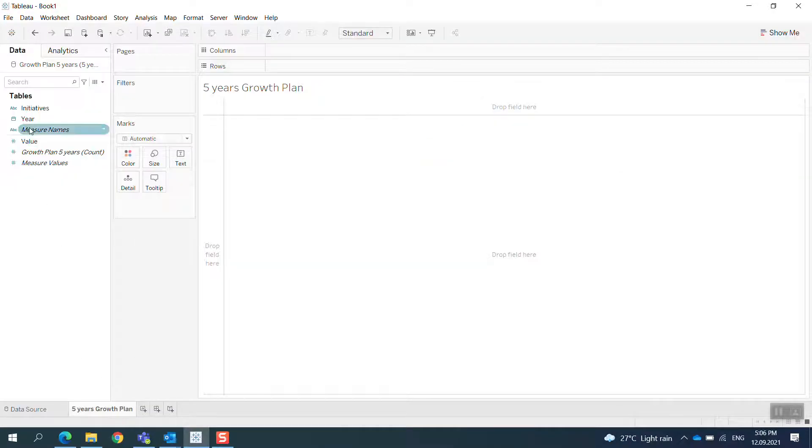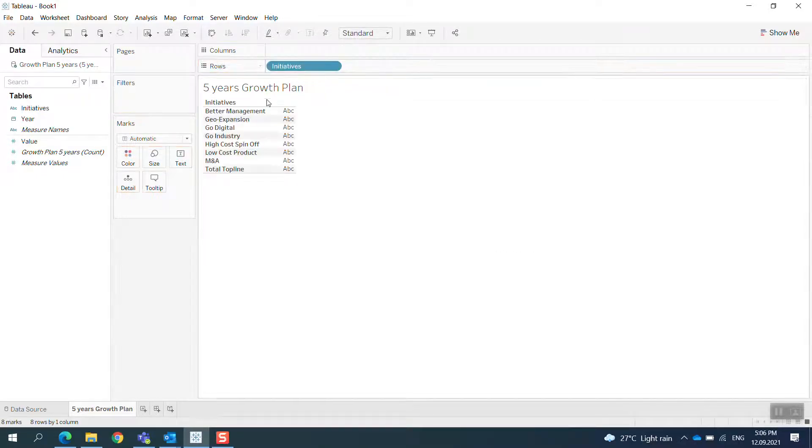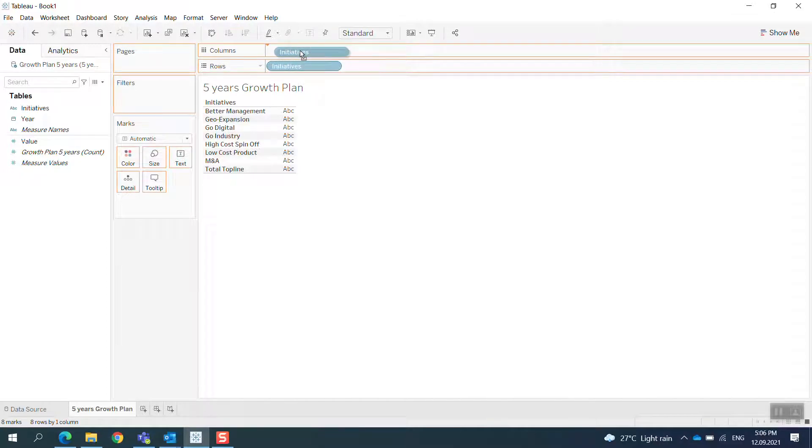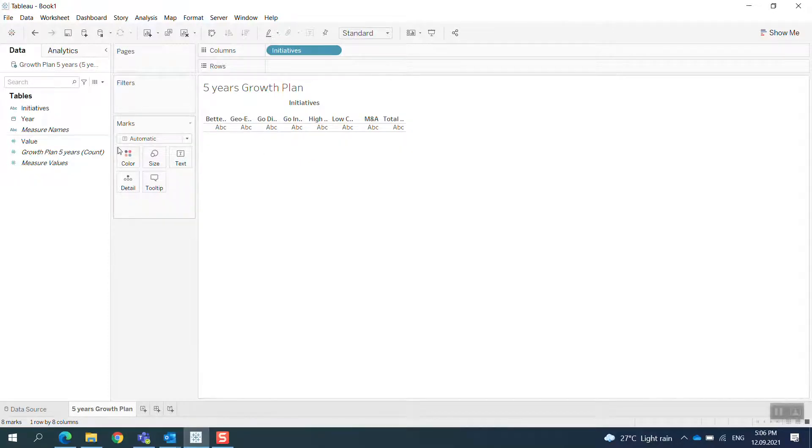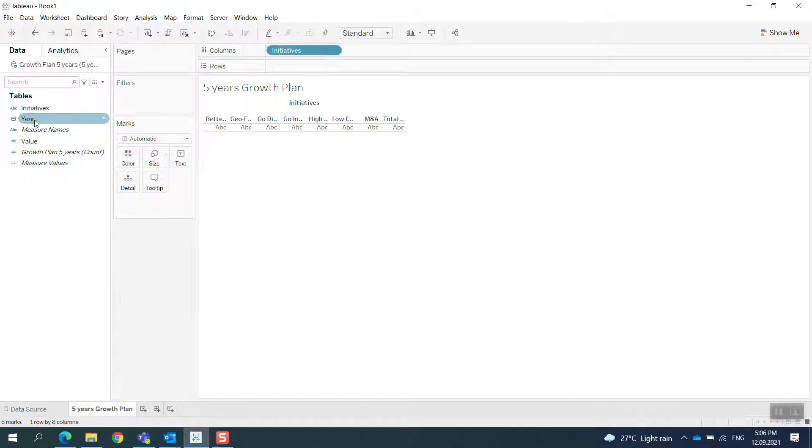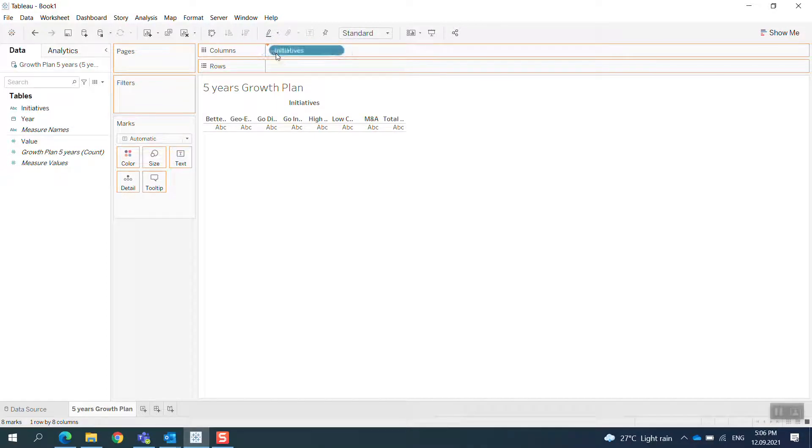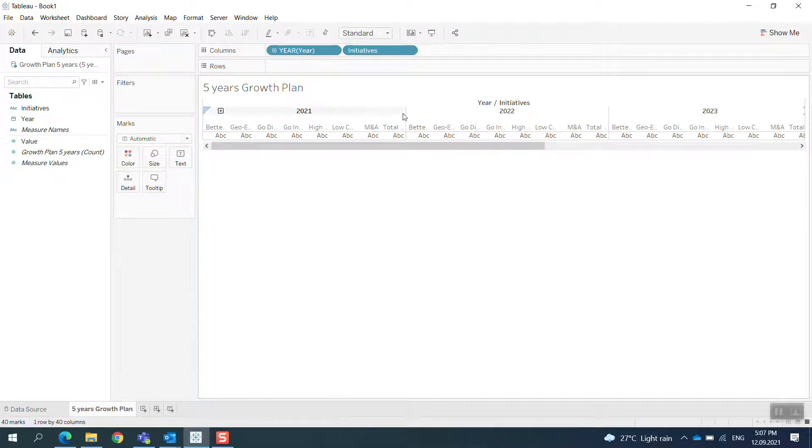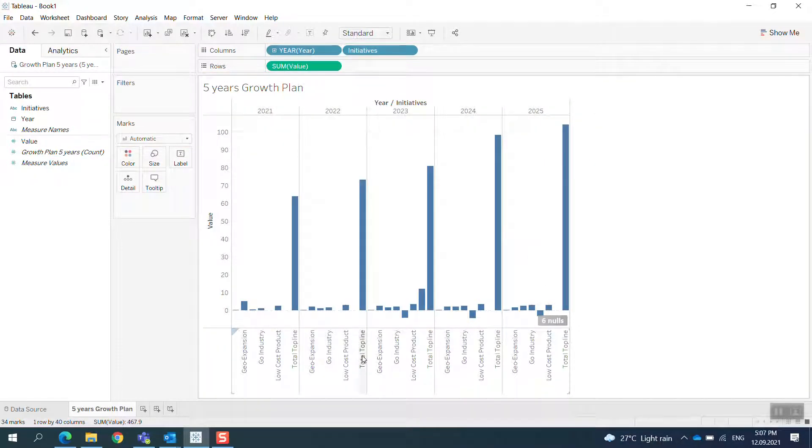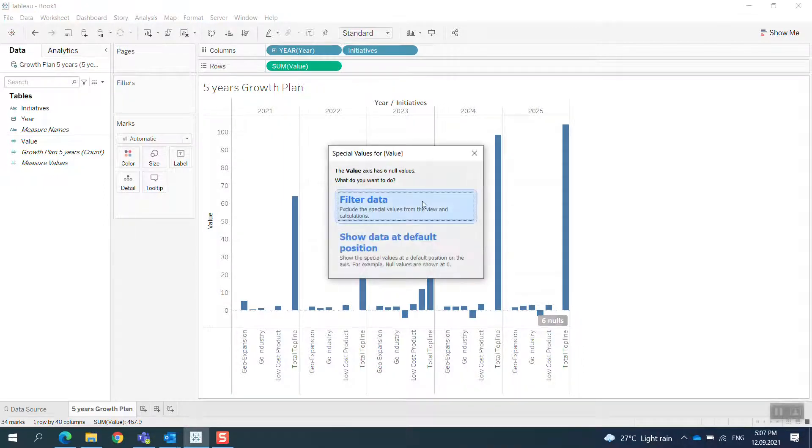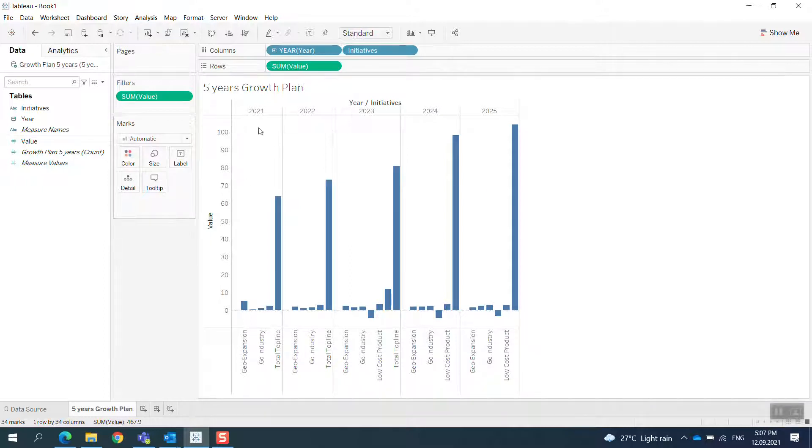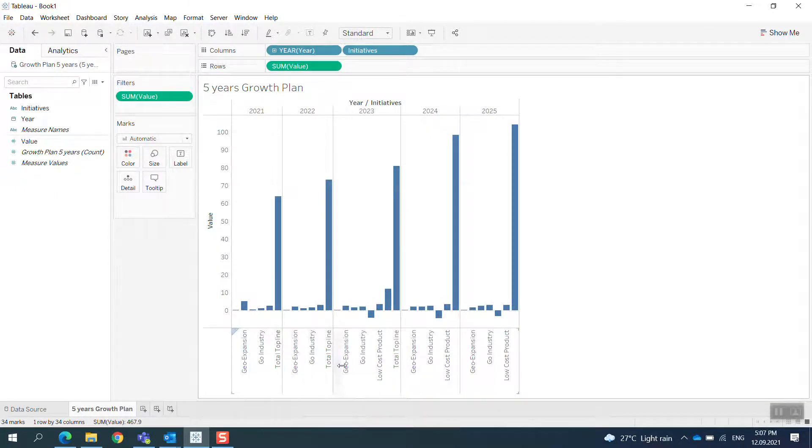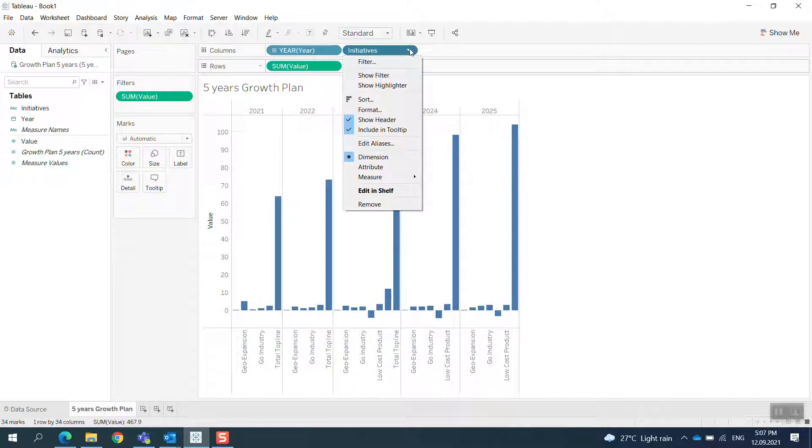I will bring the first one, which is Initiative, into the view. So the first one is I print the Initiative in here. Okay, and then we print the Value in here.